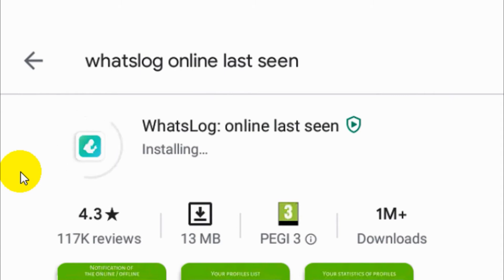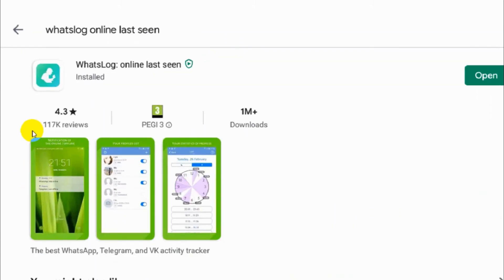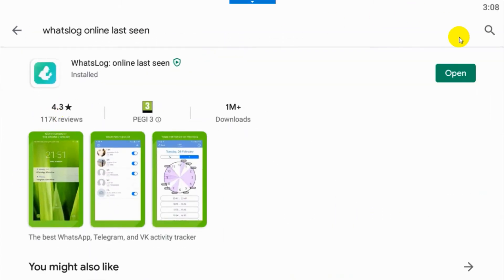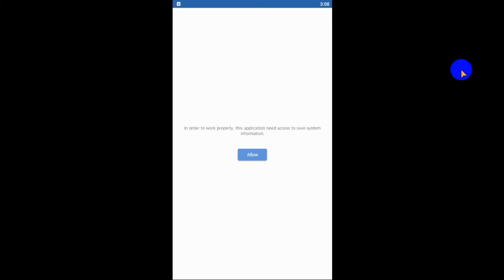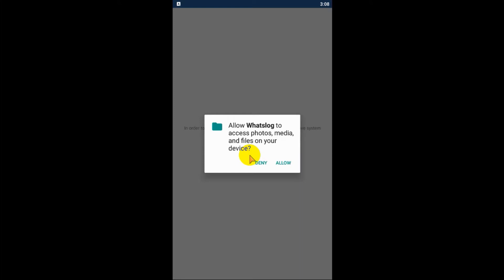Just to make sure you are downloading the correct software, WhatsLog online last seen. Open the software. You need to give the permission to allow access to photos, videos and files.